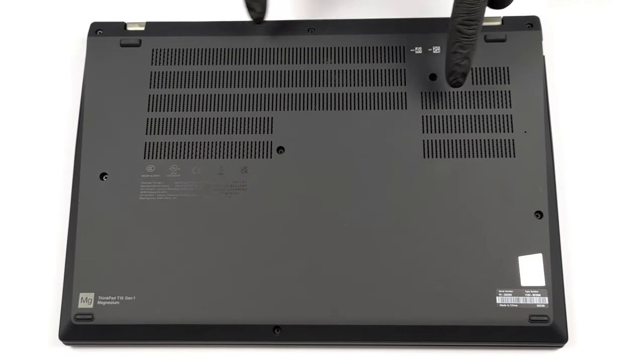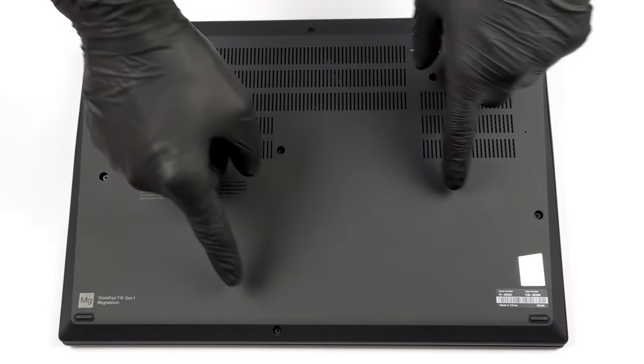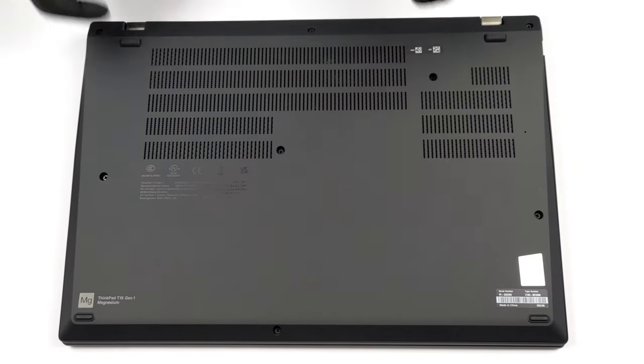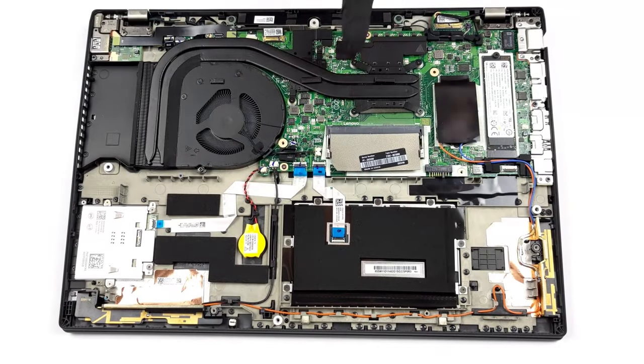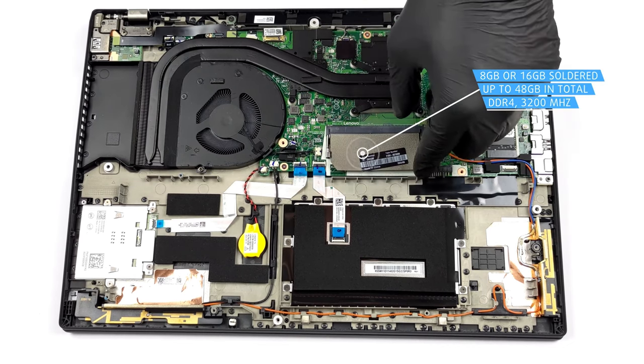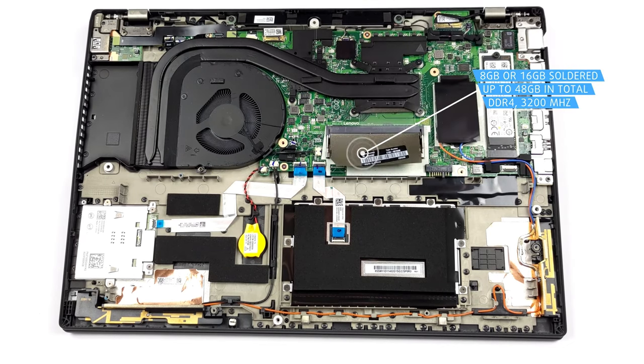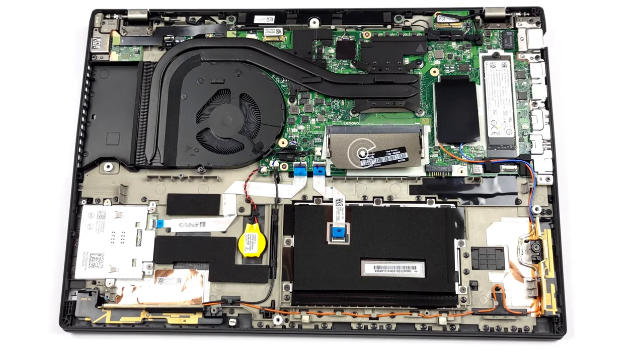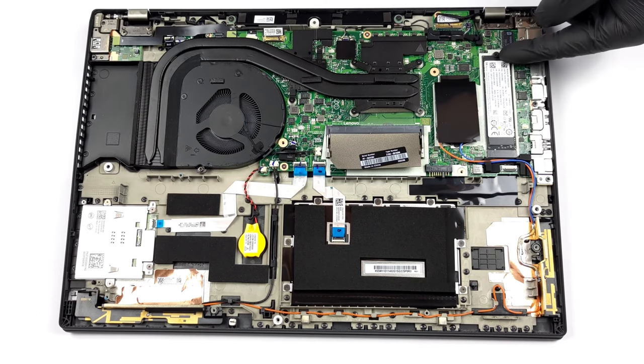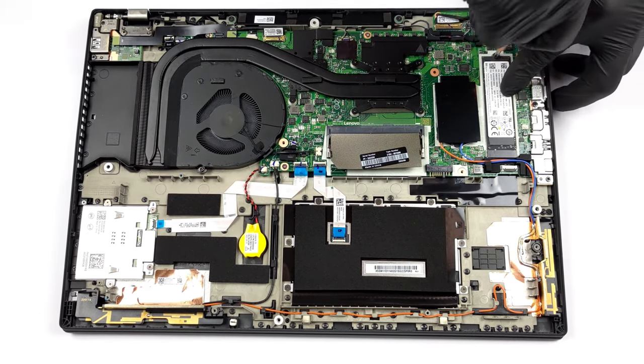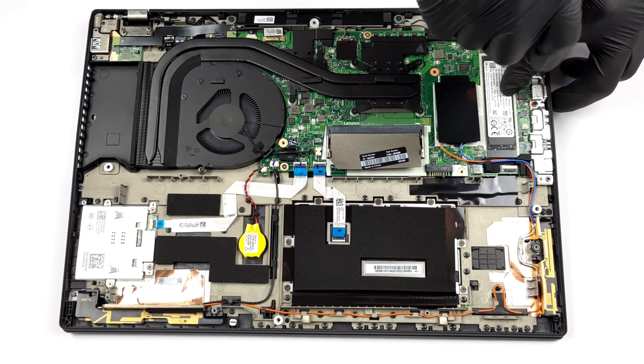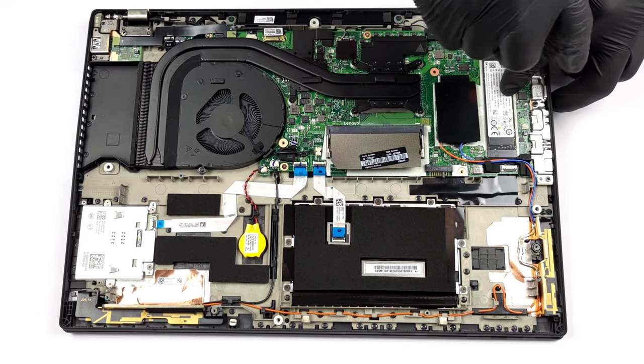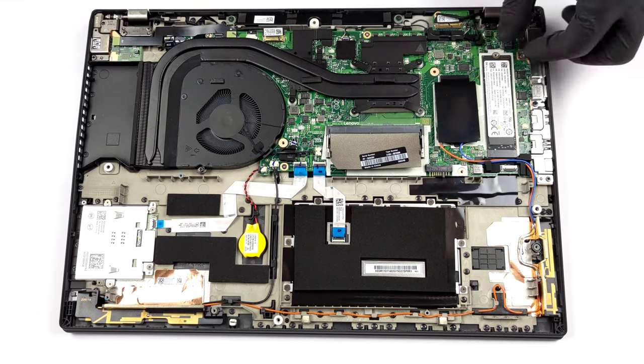With eight Phillips-head screws holding it in place, the laptop is relatively easy to take apart. However, you can't do much once inside, as the DDR4 RAM is soldered, while there is only one M.2 PCIe X4 slot for generation four SSDs. You can check out our teardown video for a better understanding of the disassembly process.